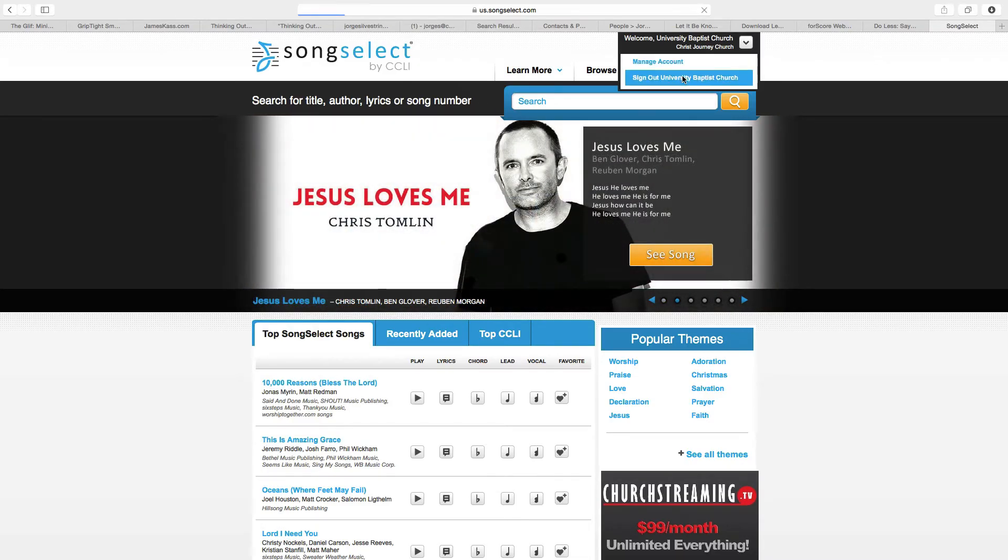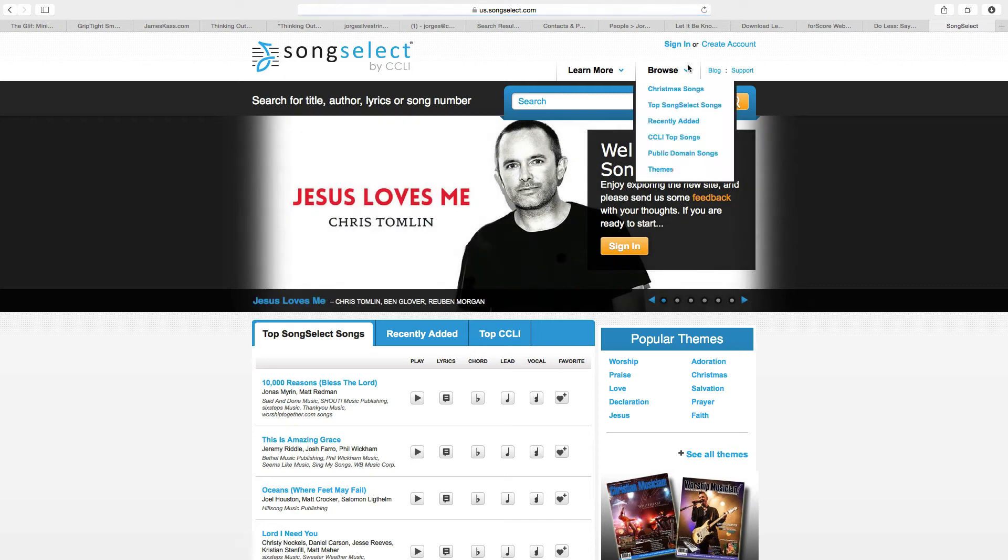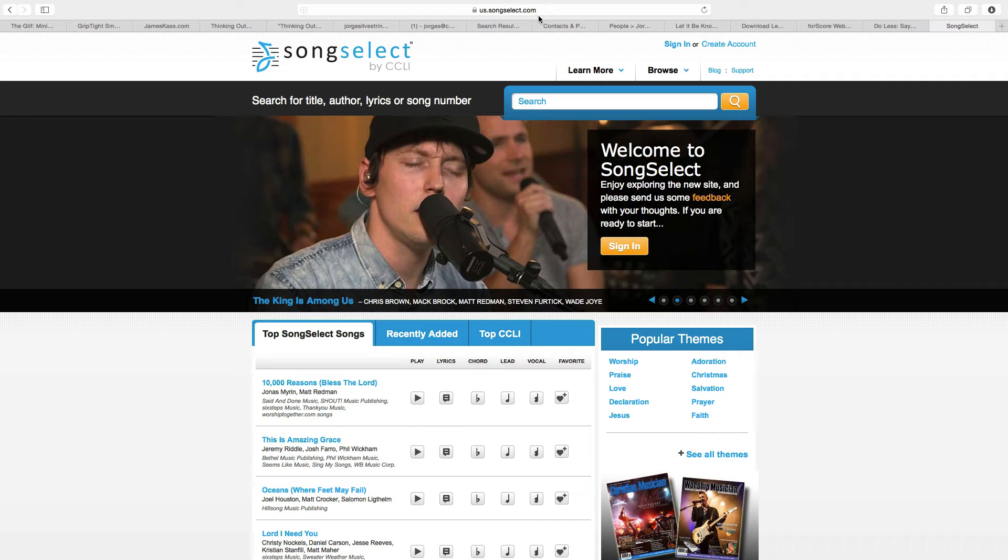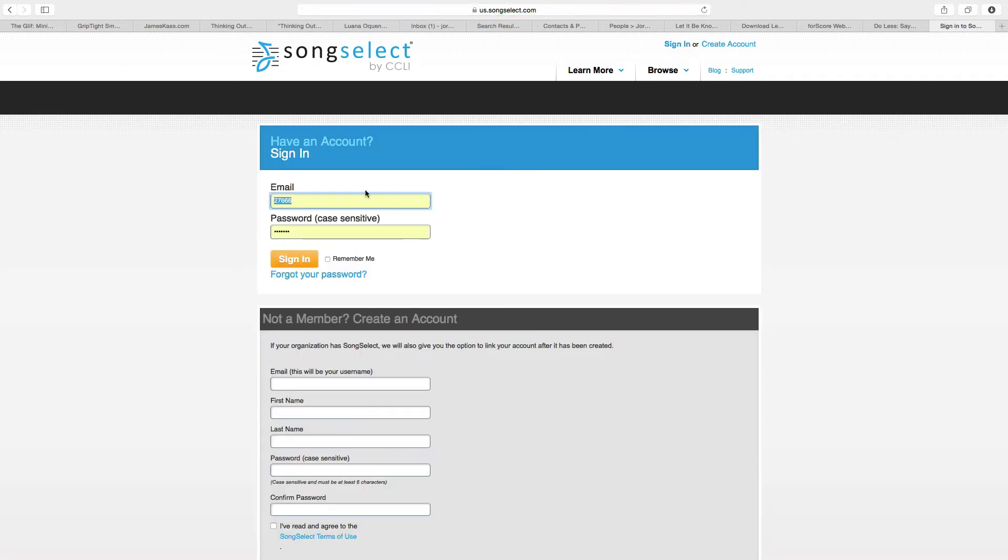If you are not logged in, then you'll see this when you go to the page us.songselect.com. You'll sign in.